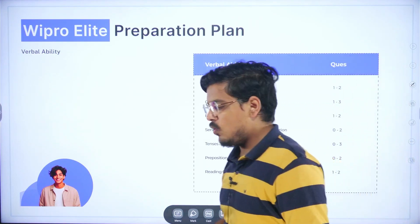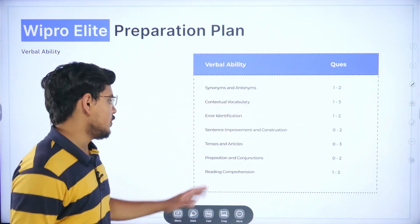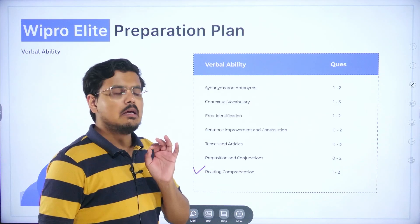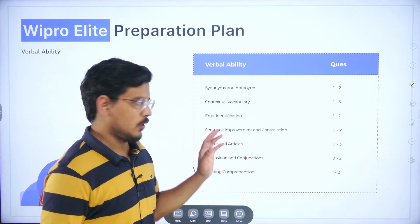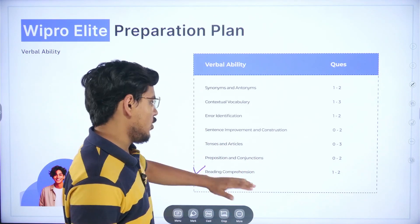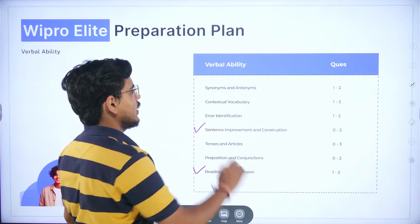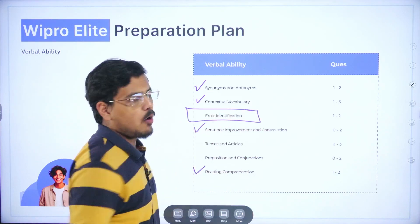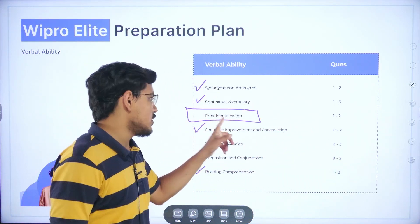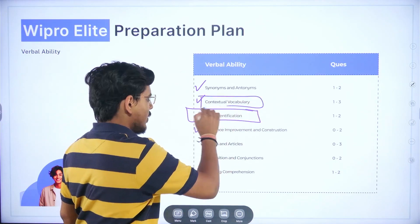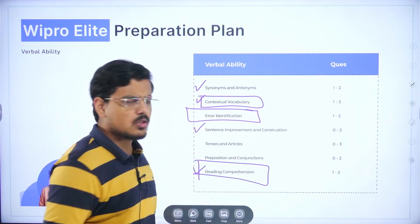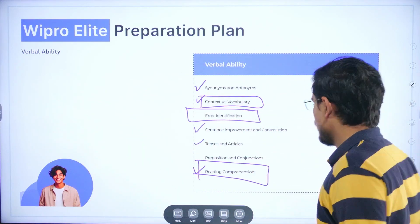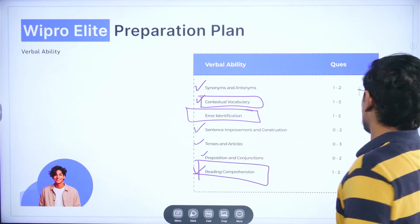For verbal ability, reading comprehension should be the first thing that you follow. Apart from all this, you must go ahead and read some good books as well, but right now follow this syllabus very diligently. Reading comprehension should be done first. Once it is done, sentence improvement and constructions, synonyms and antonyms, and contextual vocabulary. Most importantly, error identification — practice it as much as you can. Error identification, contextual vocabulary, and reading comprehension are the most rewarding sections of verbal ability. Tenses and articles can be done, and prepositions and conjunctions can be covered last.